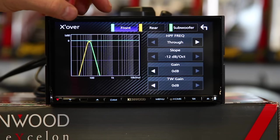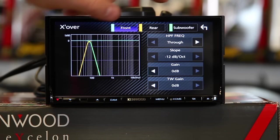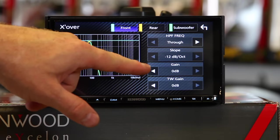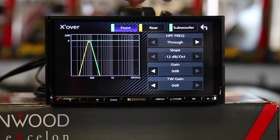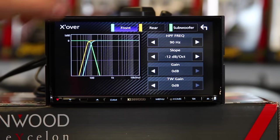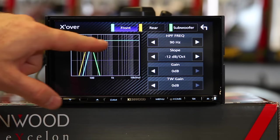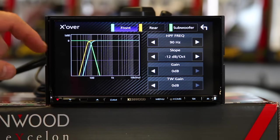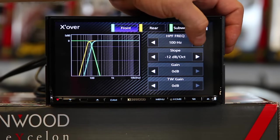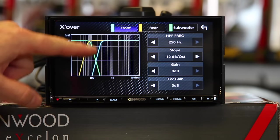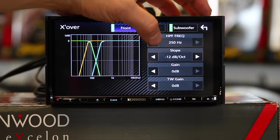Now, what you want to do is you have front, rear, and sub. You have frequency, slope, gain, and tweeter gain. The crossover that's built in for high pass will do 50, 60, 80, 100, 120, 150, 180, or 220. What that basically means is — this is bass, this is treble — when you're setting up a high pass crossover, you're essentially removing bass from that speaker because you don't want it to play frequencies it's not capable of. The light blue line is the front, so as you can see, it's moving.